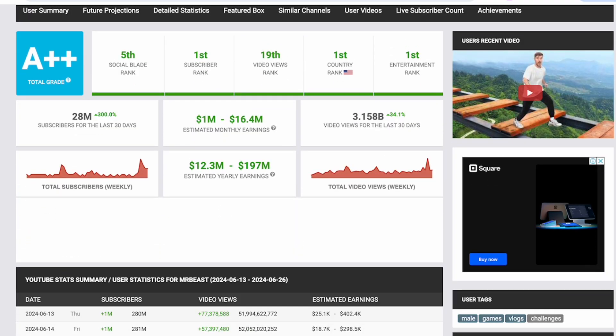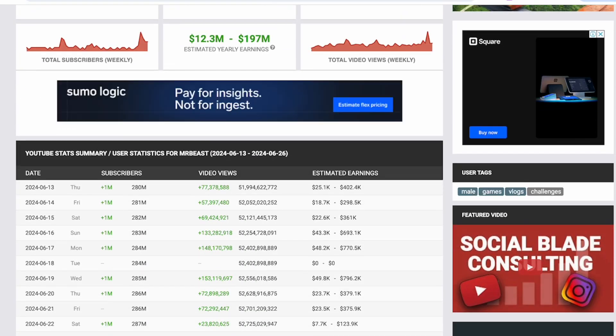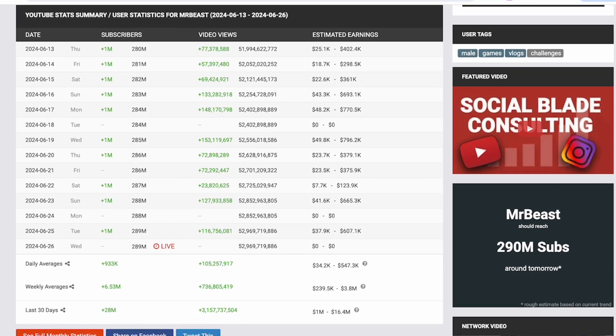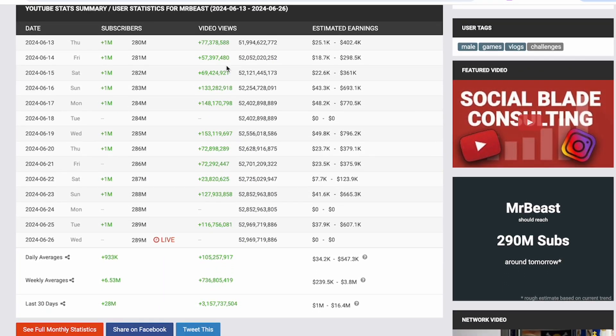I'll take you through MrBeast's channel for a demonstration. As you can see here, this shows us how many views he is getting each day with his total views alongside it.